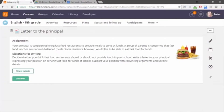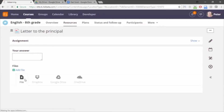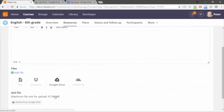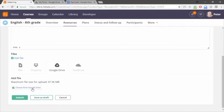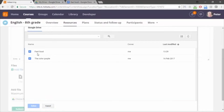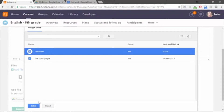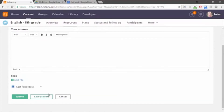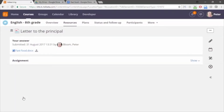When he's done writing, he goes to its learning and answers the assignment. To upload the Google Doc, he chooses to add a file from Google Drive, selects the letter he wrote, and submits his answer. Now that the student has submitted, let's see how the new assignment tool works from the teacher's perspective.